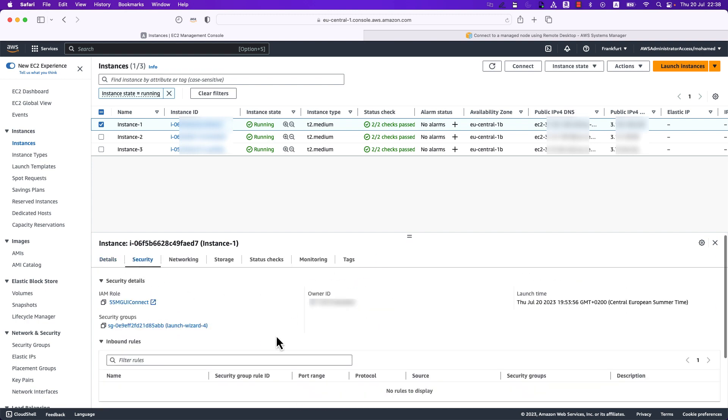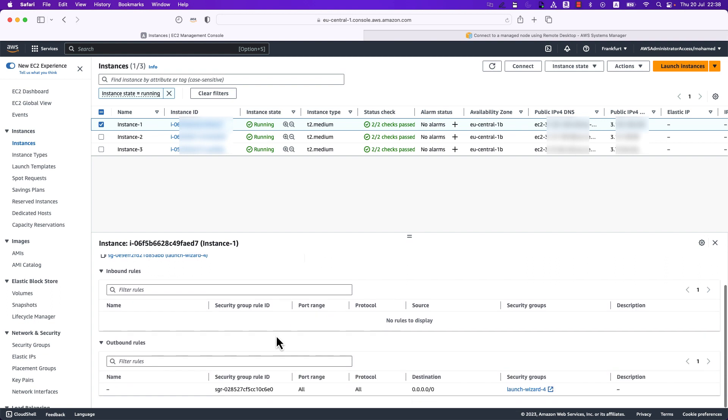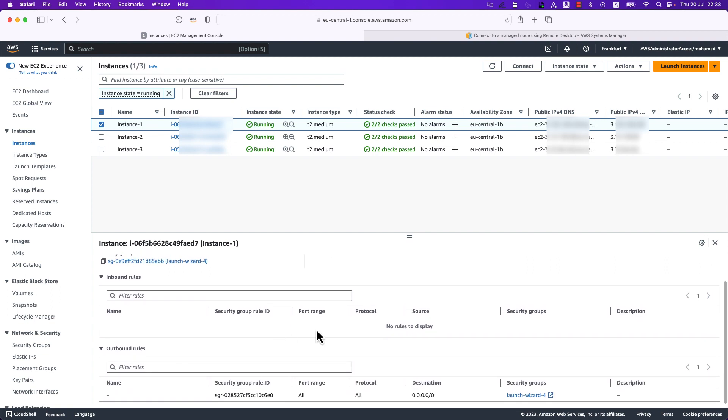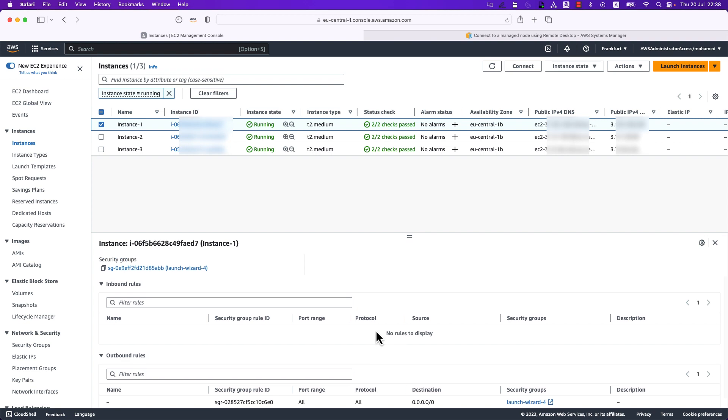And if I navigate to the security section, I can see that there is no inbound rules added so far. So before moving further, there are a couple of prerequisites I would like to refer to. The first is to make sure that all the EC2 instances have the SSM agent installed and up-to-date.